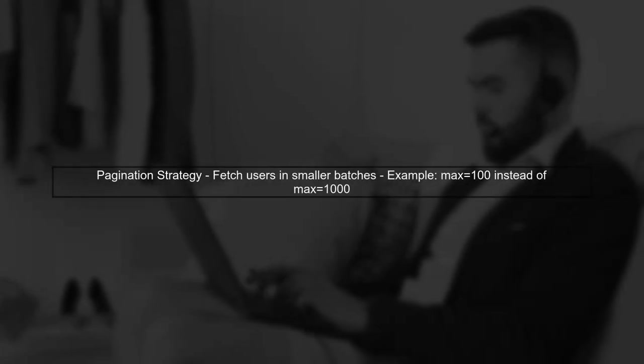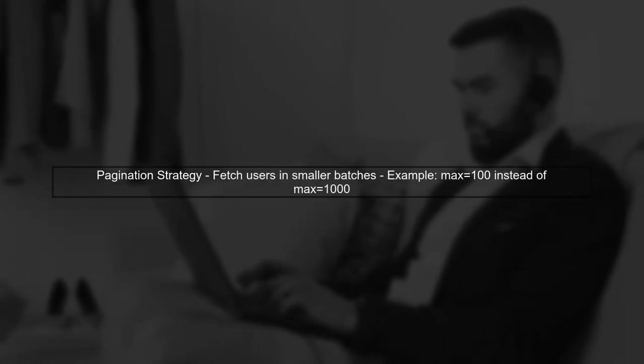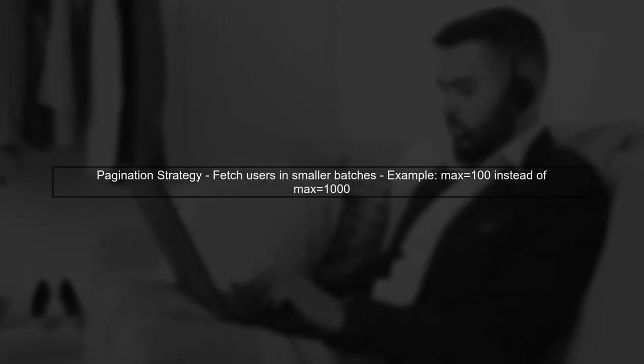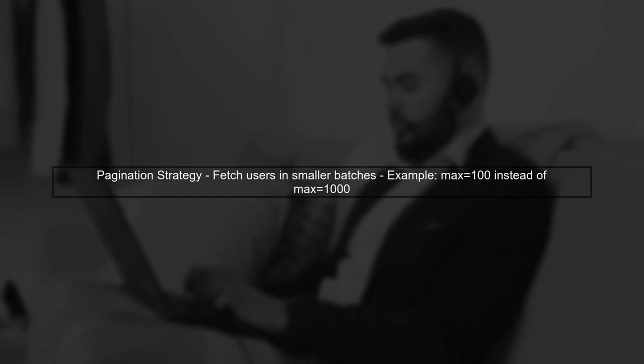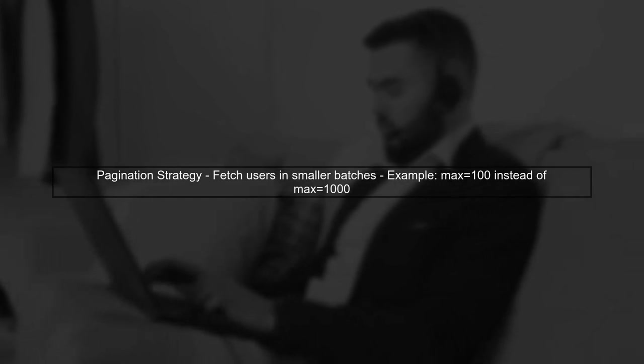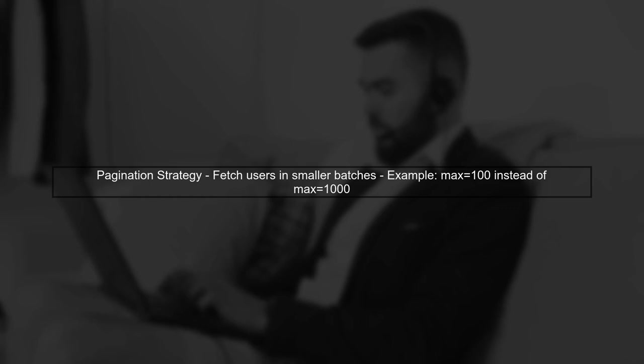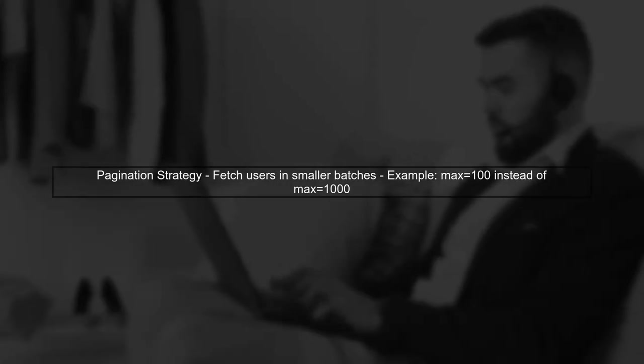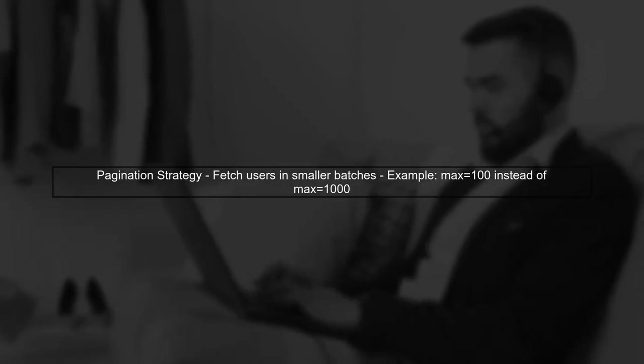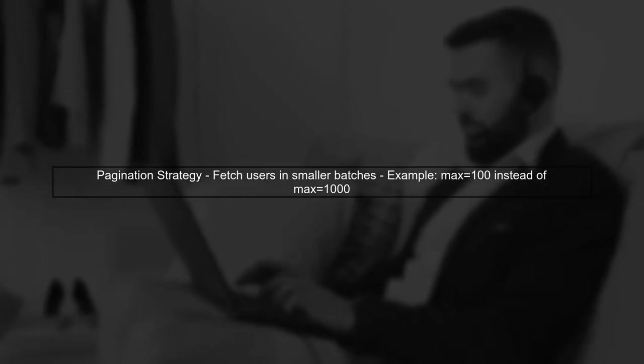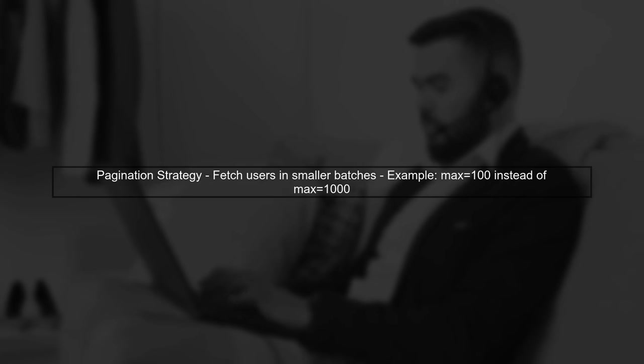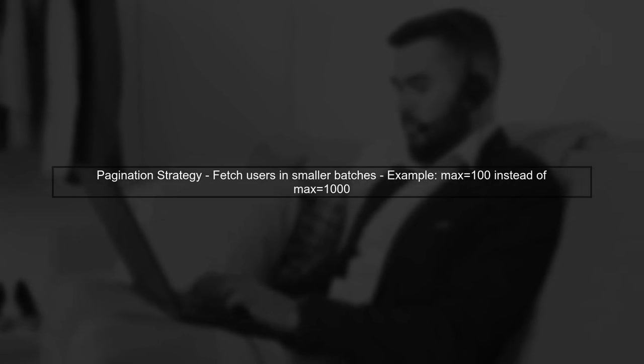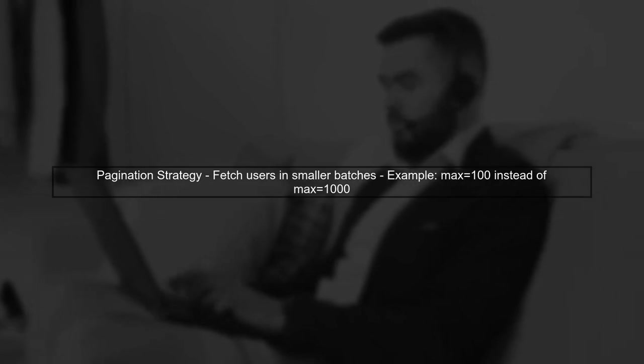Additionally, you might want to implement pagination or limit the number of users returned in a single request. Instead of fetching 1,000 users at once, try fetching smaller batches, which can help reduce the load on the server.